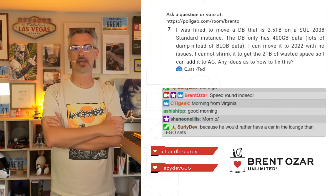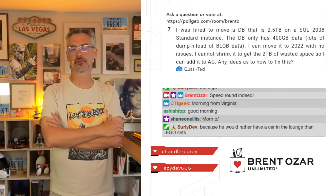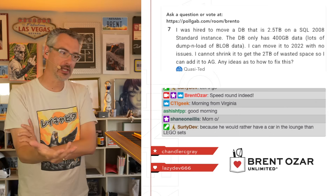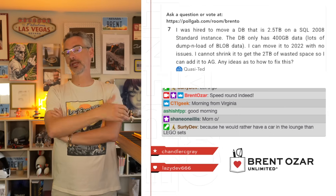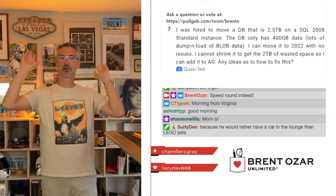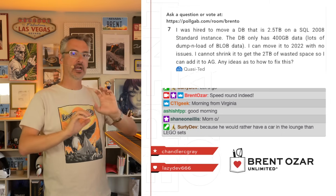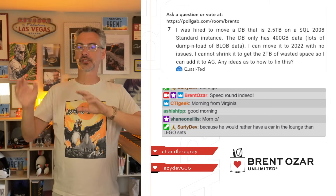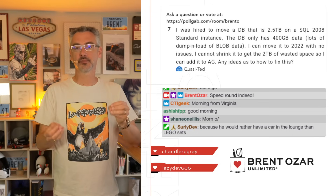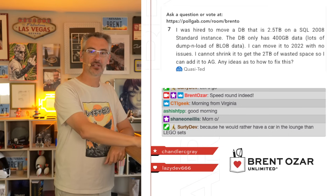Quasi Ted asks: 'I was hired to move a database — it's 2.5 terabytes on SQL Server 2008. I want to move it to 2022, but I can't shrink it to get rid of two terabytes of wasted space so I can add it to the AG.' When you say you can't shrink it, give me the error message or the specific problem you're having. Boil your question down to what matters. When you say you can't do something, say why — don't tell me extraneous details. I only have so much time.